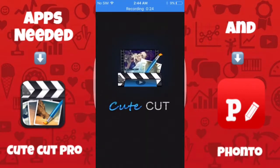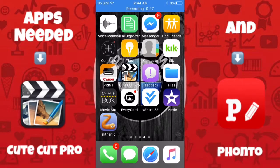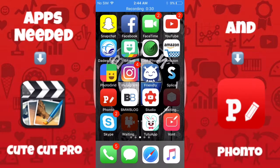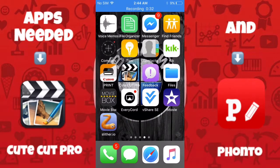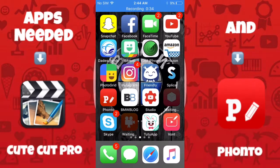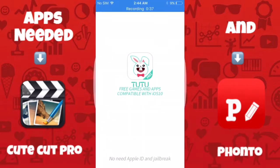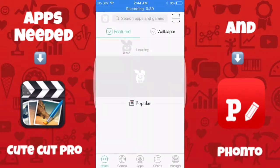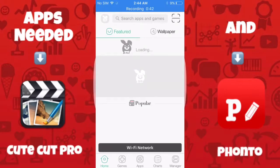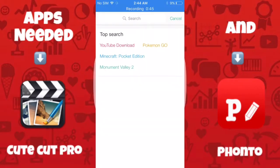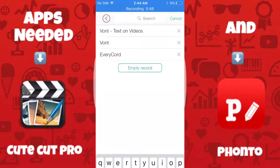Most people know about this app already, but I'm just going to show you guys how you download QtCut Pro. You're gonna use the Tutut app — I used this in my previous video to download apps. I'm gonna leave the link for the Tutut app, so don't worry. It's very easy to install.